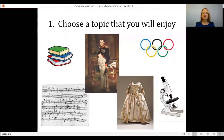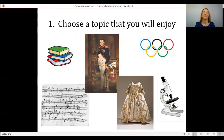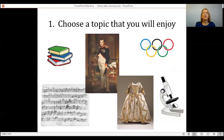First of all, choose a topic that you will enjoy. Some of you may be thinking to yourselves, how can I possibly find a history topic that I will enjoy? One of the very best things about studying history is that everything has a history. So think about what subjects you enjoy — think about your hobbies — and then think about the history of those subjects or those hobbies.